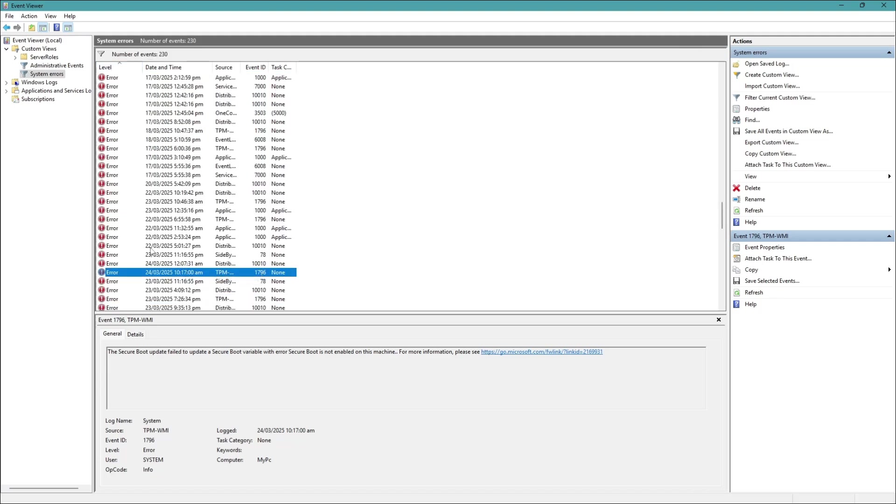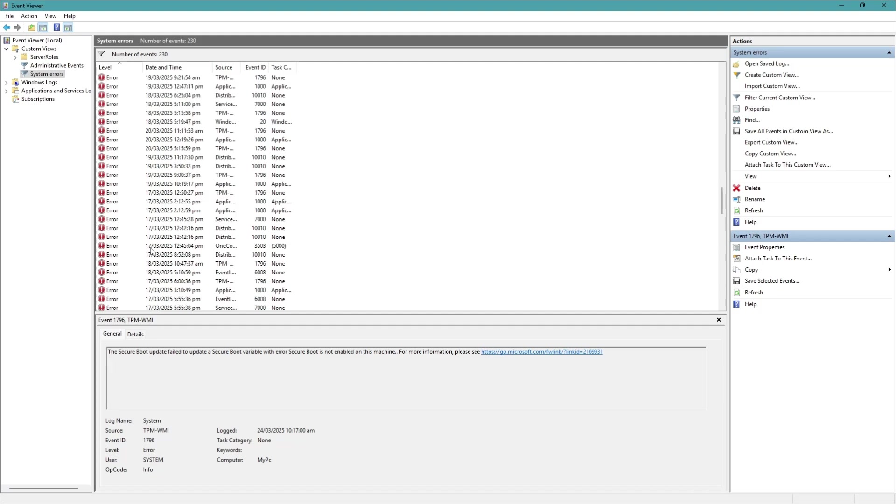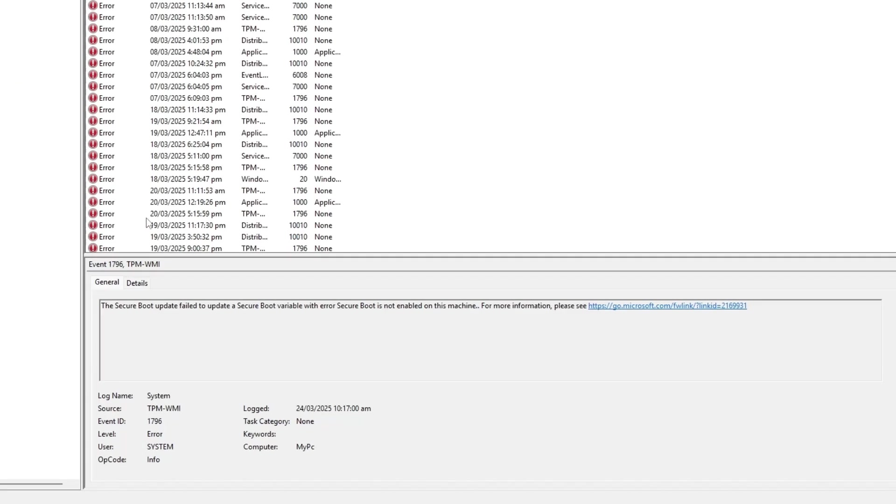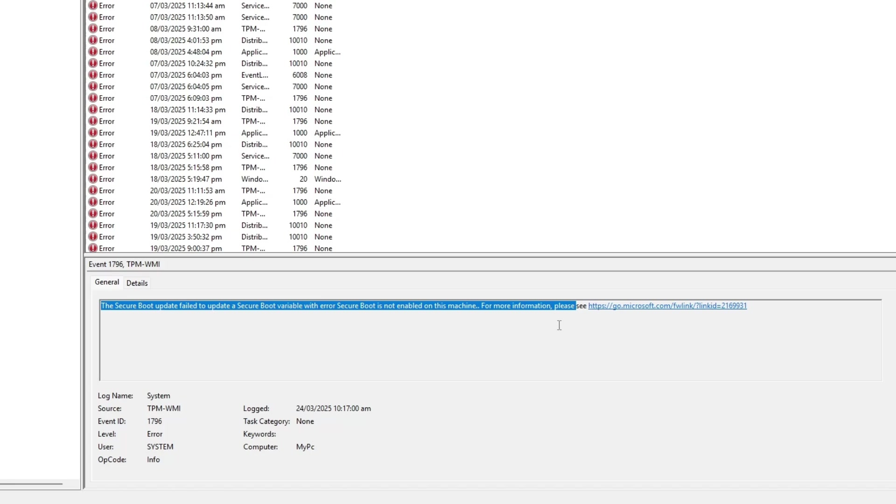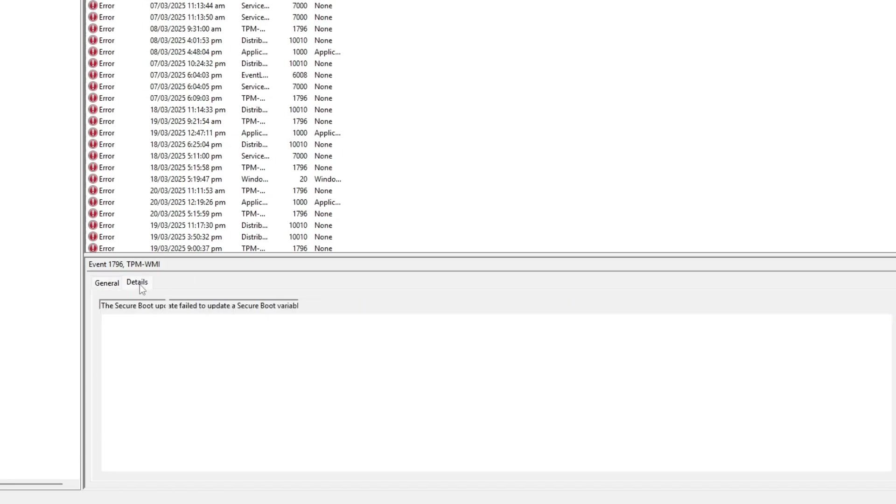If you need more details about a specific error, select it. In the General tab, you will see a summary of what caused the error. If you want more technical details, click on the Details tab, where you can view raw error data.